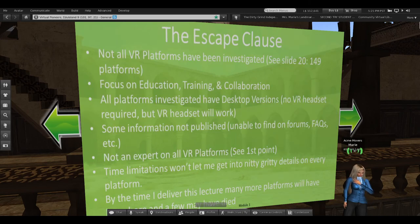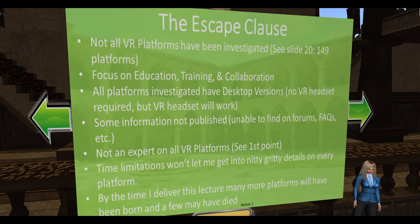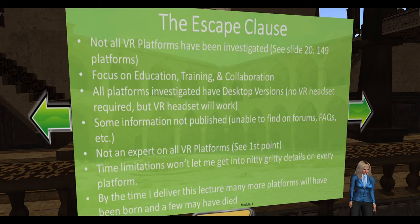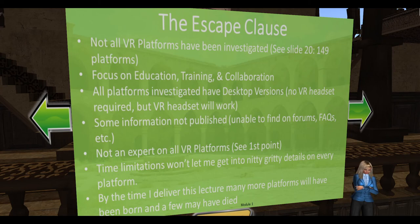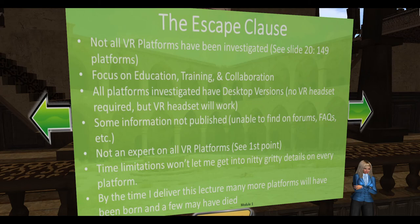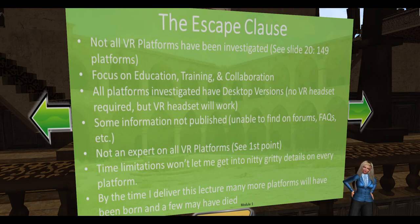The escape clause here — what I tell my students — is that not all VR platforms have been investigated. I'm focusing on education, training, and collaboration. All platforms I select must have a desktop version. Some information is not published — there are hidden features or pain points that are hard to find information on. I'm not an expert on all platforms, and time limitations won't let me get into nitty-gritty detail even on the six I'm taking them to. By the time I deliver this lecture, many more platforms will have been born and many will have died — I heard a rumor that Roomy is gone.